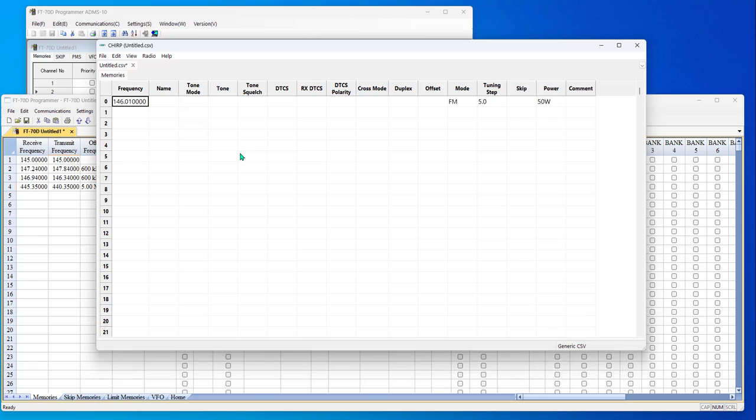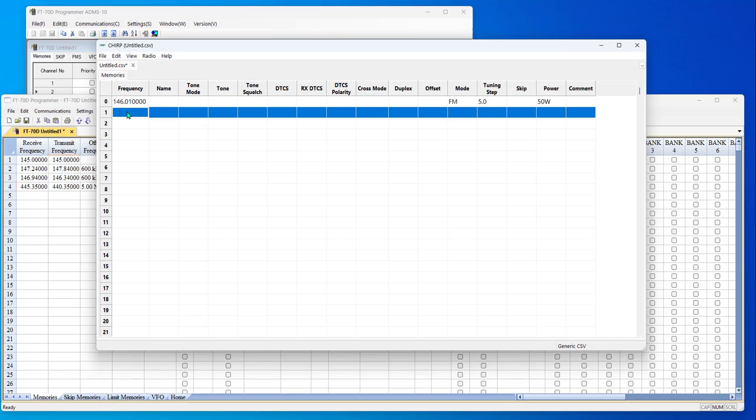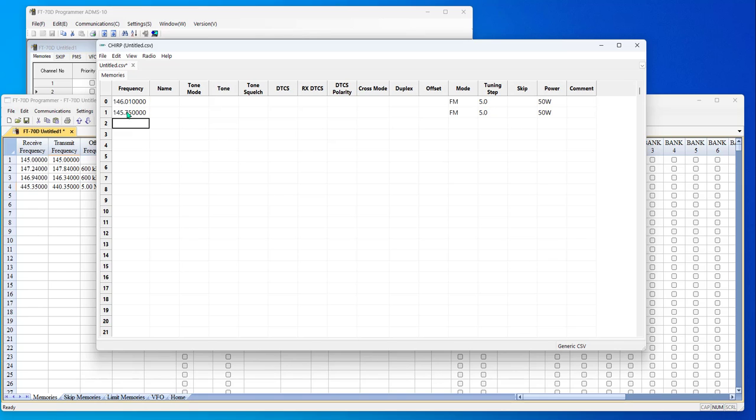It's not going to hurt anything, but it's just something I noticed about it. Now, if I enter 145.750, that goes in. It shows me the tuning step, the mode, and the power. No offset is set up for it.